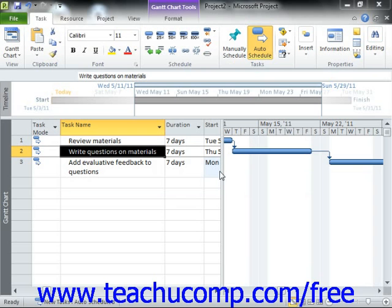In Microsoft Project, the available task constraints are grouped into three main groupings: flexible constraints, semi-flexible constraints, and inflexible constraints.